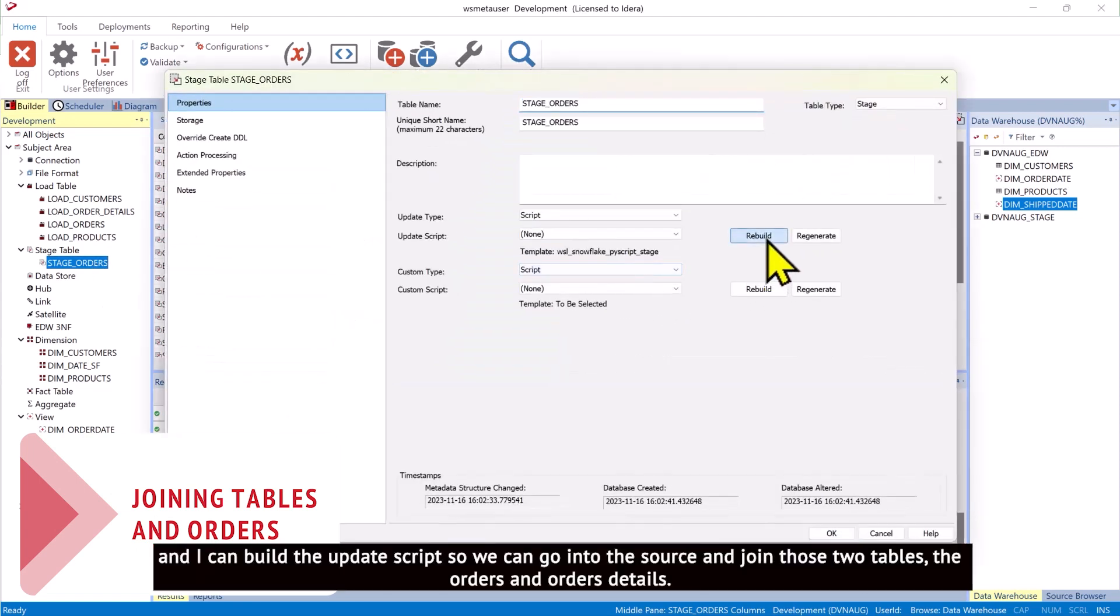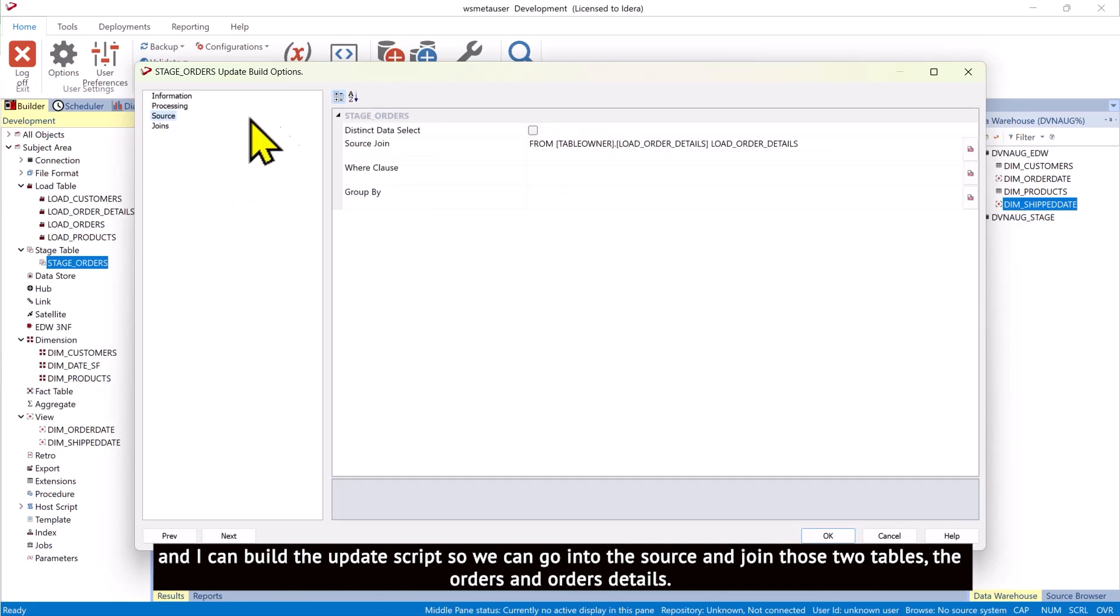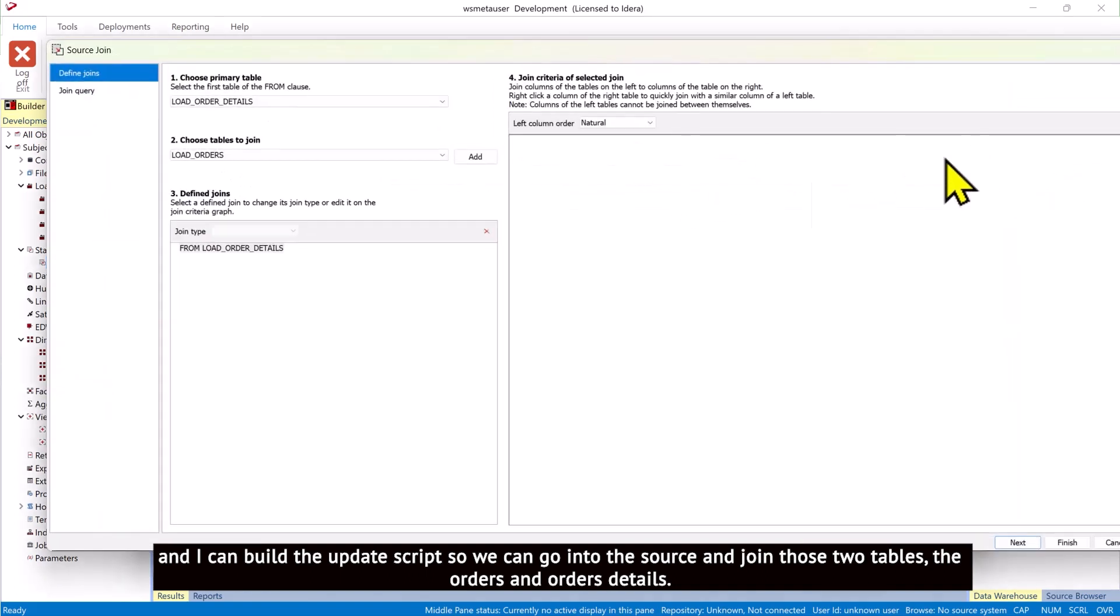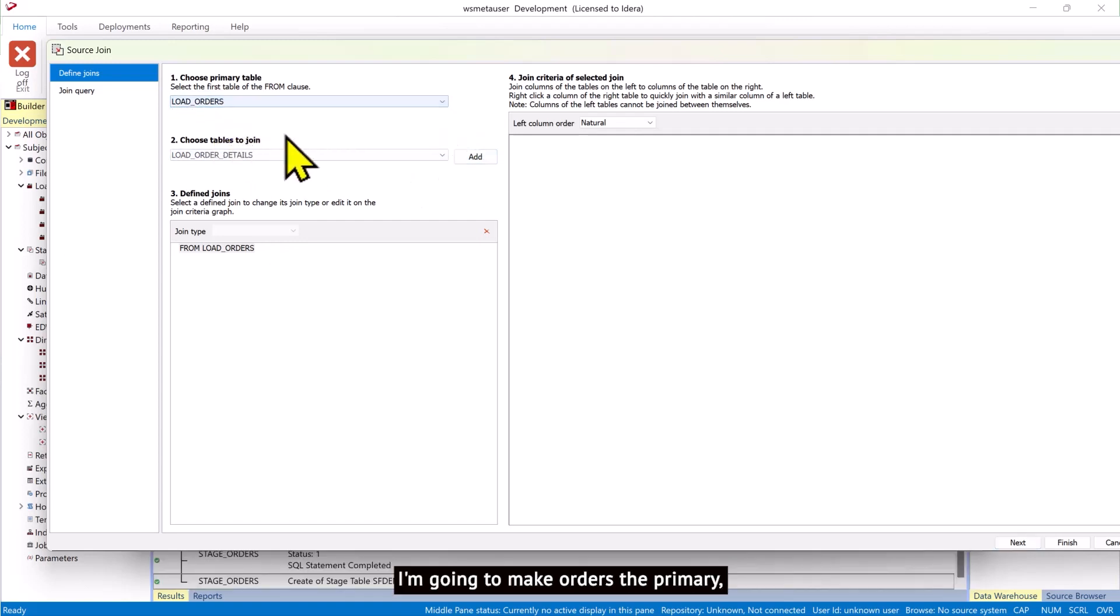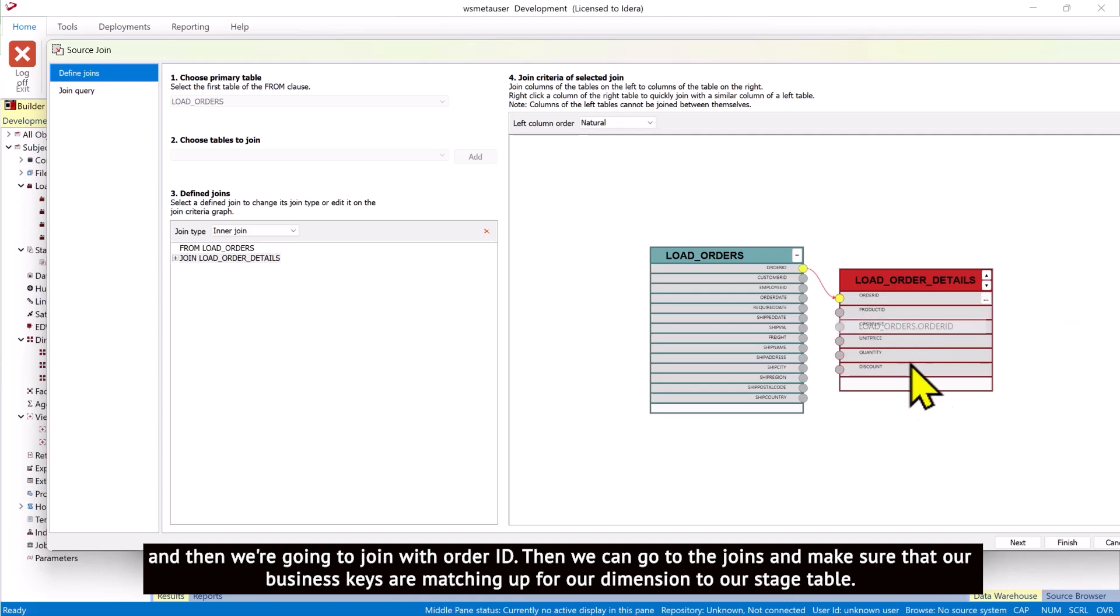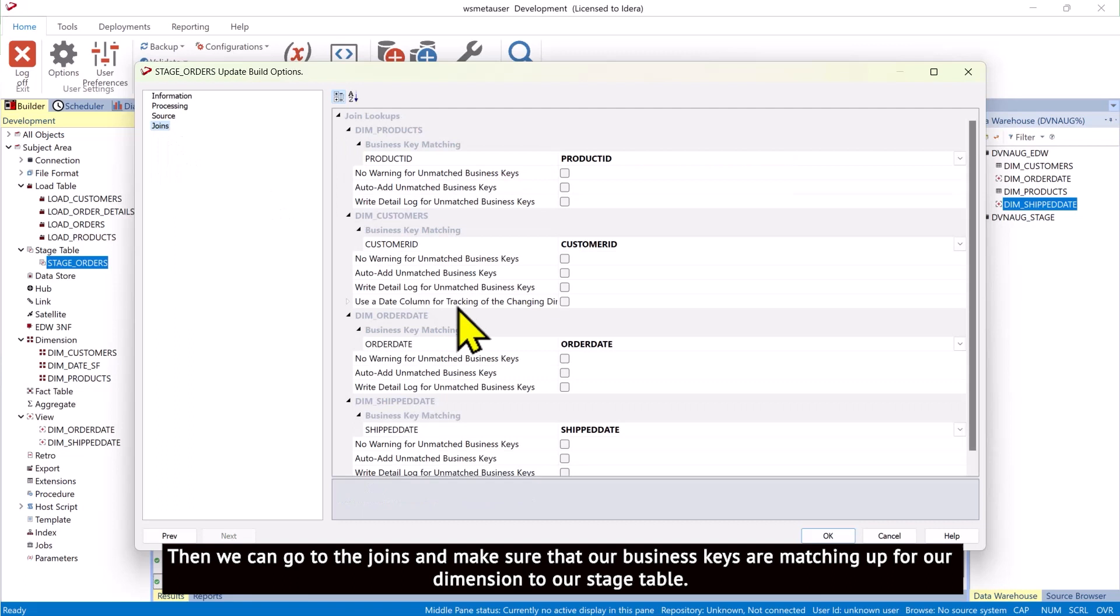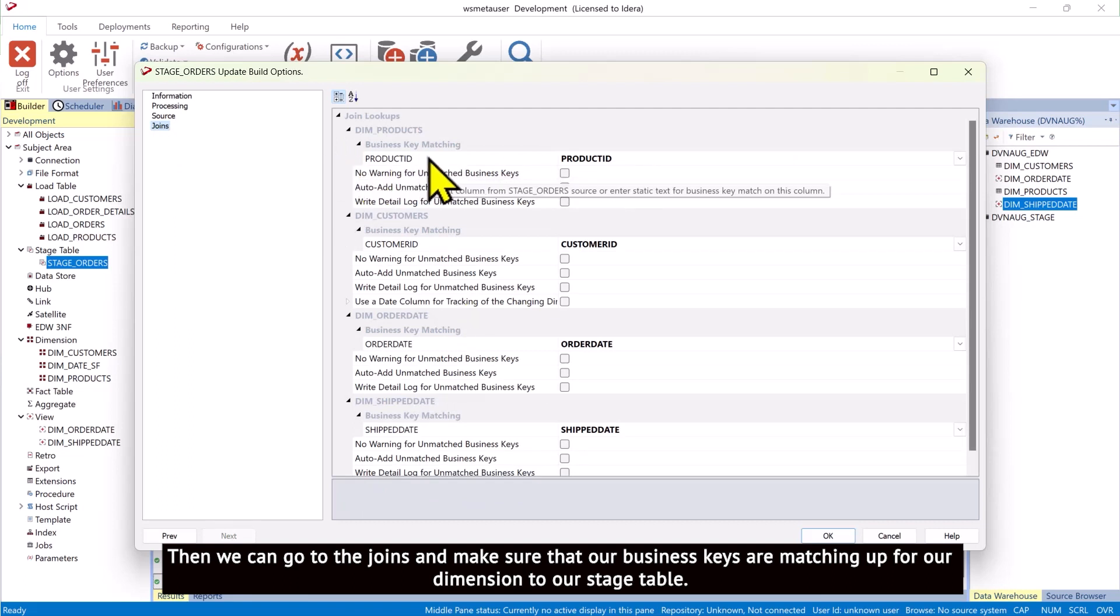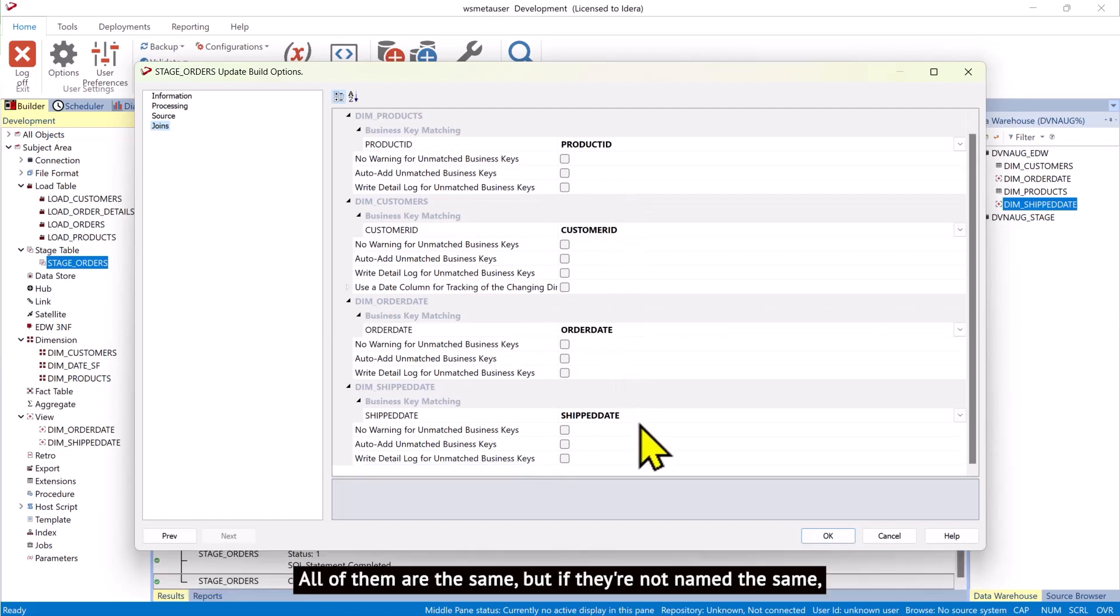And I can build the update script. So we can go into the source and join those two tables, the orders and order details. I'm going to make orders the primary. And then we're going to join with order ID. Then we can go to the joins and make sure that our business keys are matching up for our dimension to our stage table. All of them are the same.